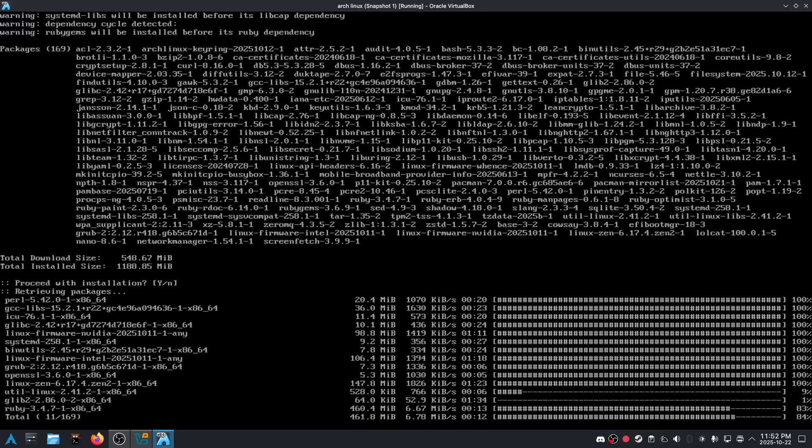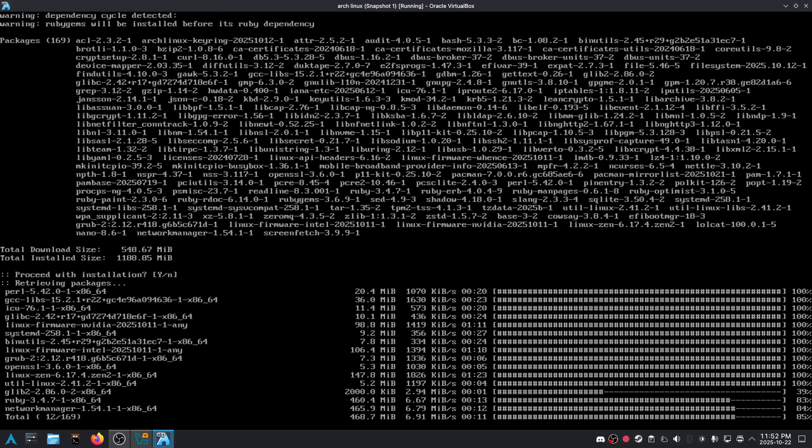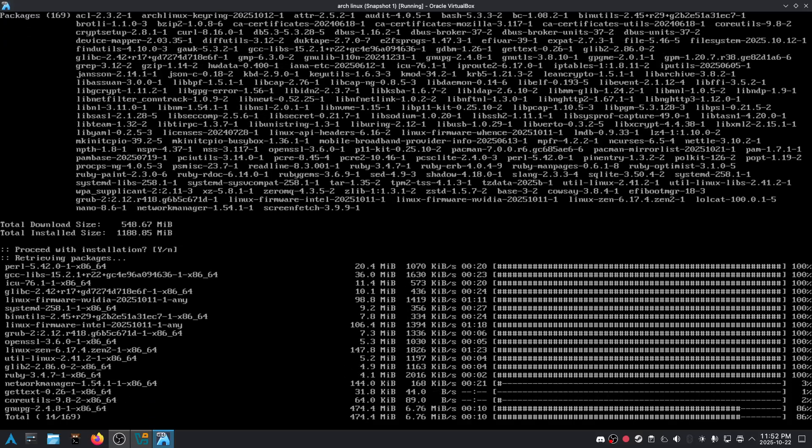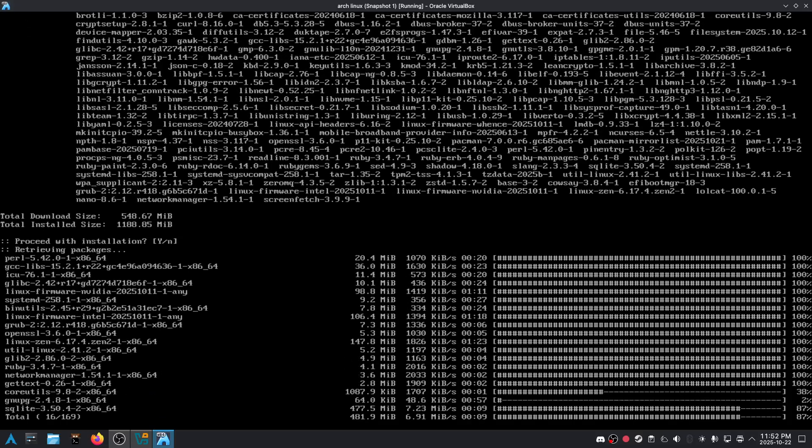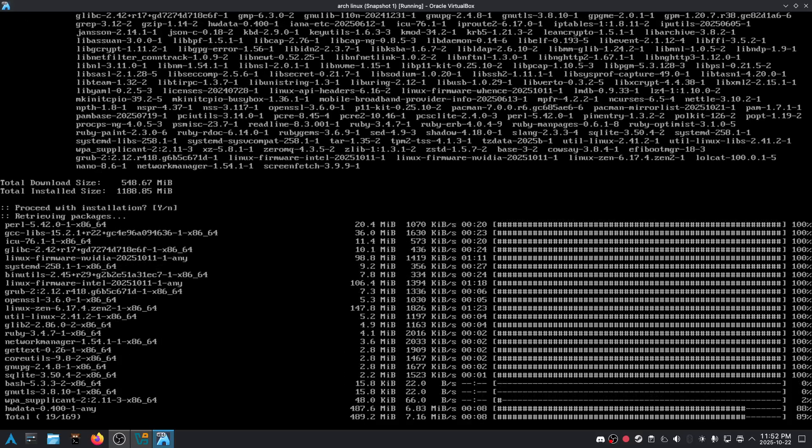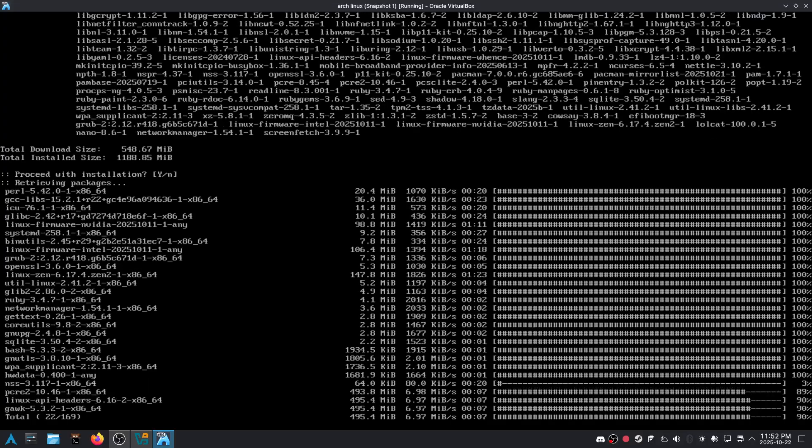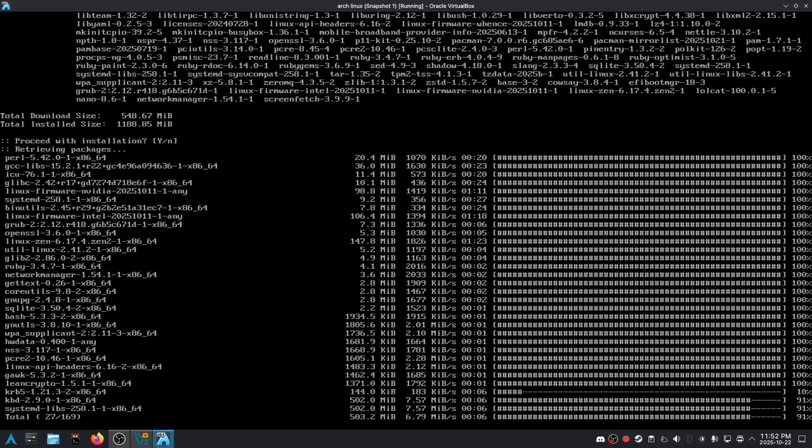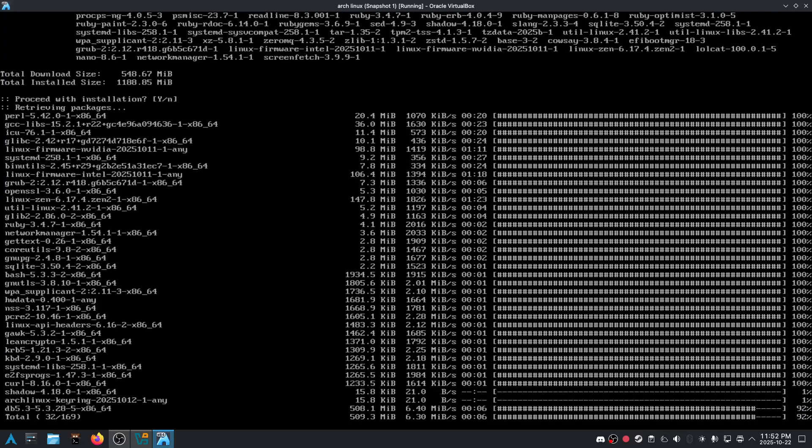Well guess what, it's actually starting to install faster now. Yeah okay, we're actually going through something now, finally.